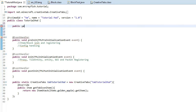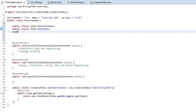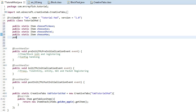So we need to declare public static Item cheesePickaxe, then public static Item cheeseAxe, another one public static Item cheeseShovel, another one public static Item cheeseHoe, and then public static Item cheeseSword.